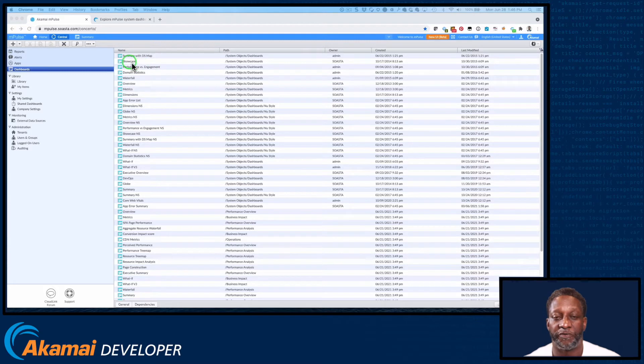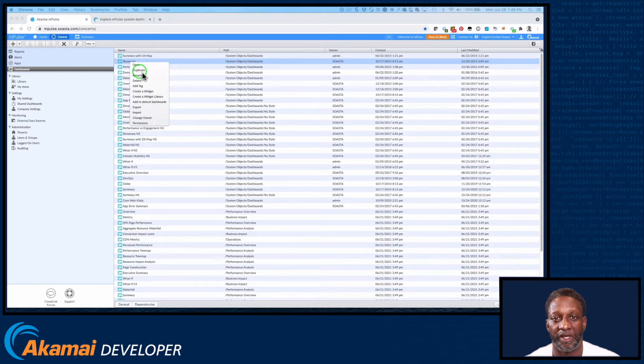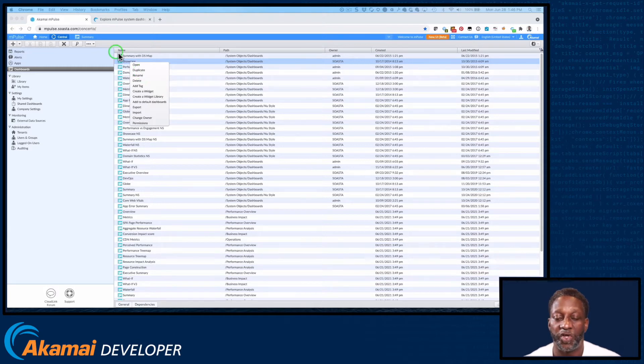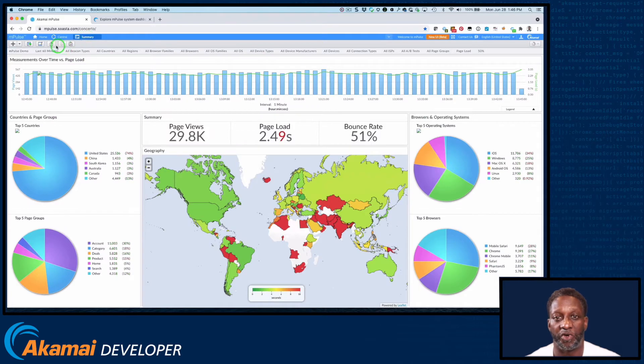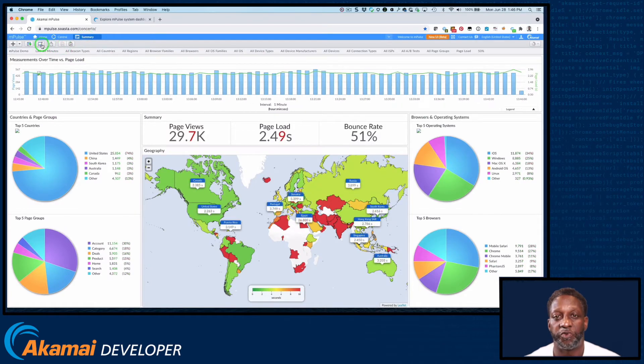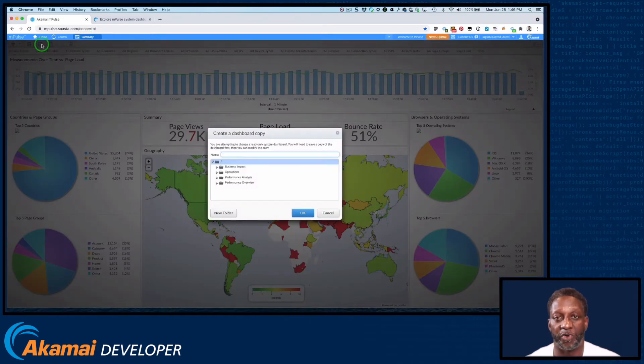First, if we right-click on a dashboard name, we can select Duplicate. That'll create a copy of the system dashboard that you can edit. Or you can edit any system dashboard or any widget on the dashboard. And this will force you to make a copy of the dashboard that you can then edit.